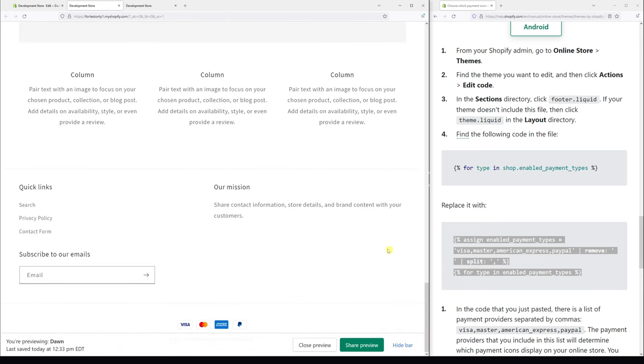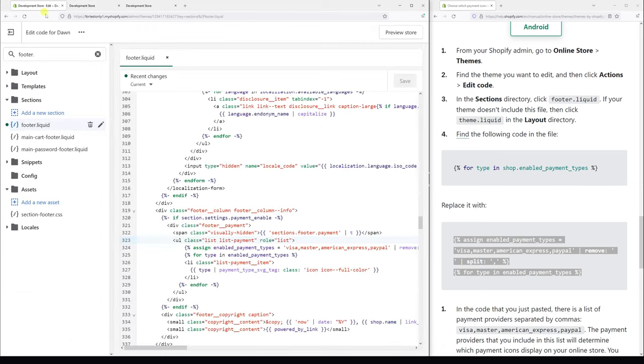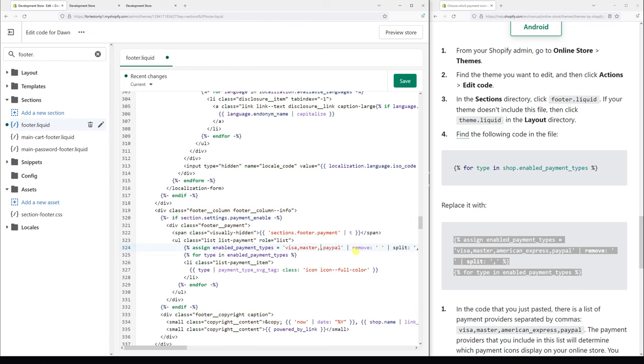I'll scroll a bit down and as you can see only four payment icons show. And what we can also do is we can delete some of them, for example we can delete American Express.